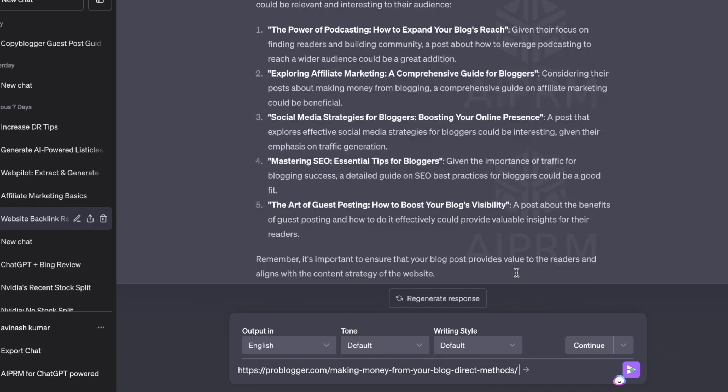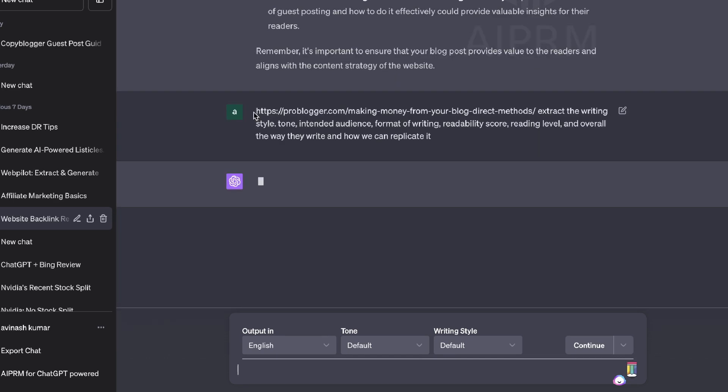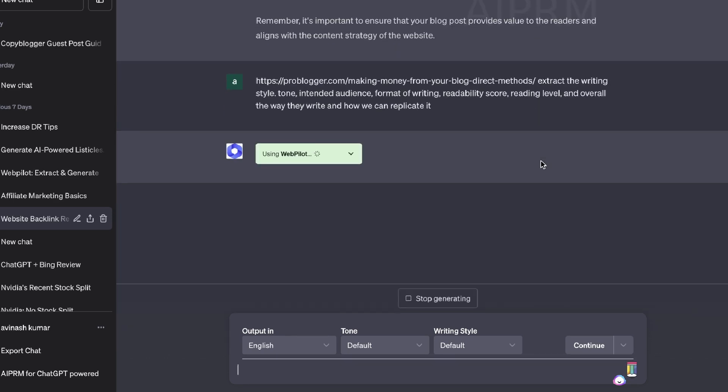So we got some topics here in which we can use. So these look pretty good. So now let's go ahead and extract the main writing style from one of their most popular blog posts. So I've entered that website and asked the AI to extract the writing style, tone, intended audience, format of writing, readability score, reading level, and overall the way that they write so that we can replicate it.